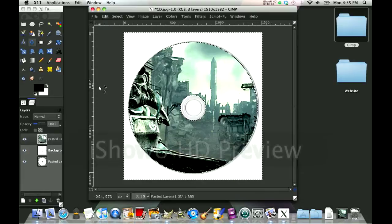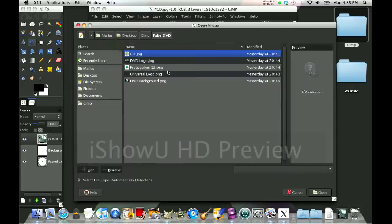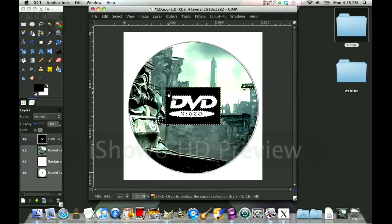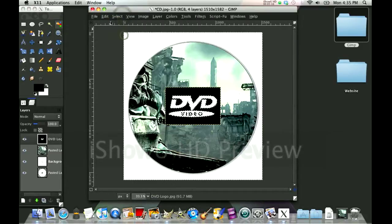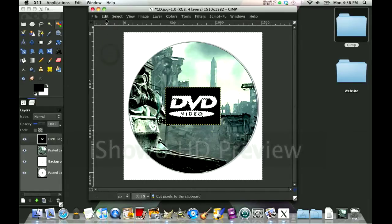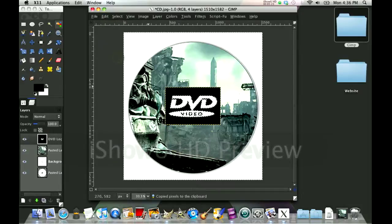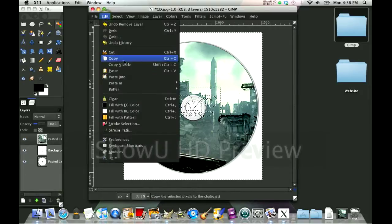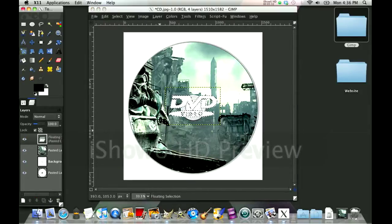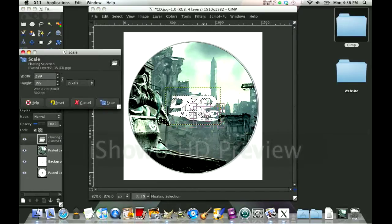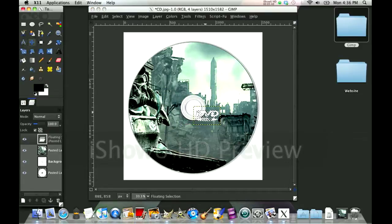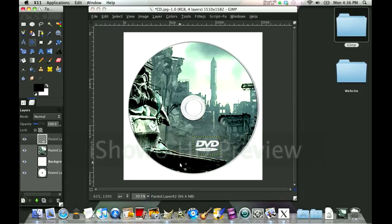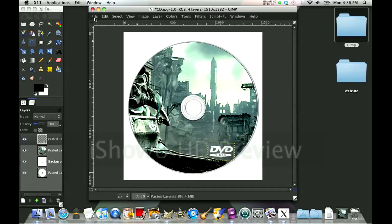The next thing we're going to do is add the logos. We're going to go to File, Open as Layers. We're going to open, for example, our DVD logo first. We want to get rid of that black, so we're going to go Color Select Tool, select black, Select Invert, Edit Copy. I'm going to delete this layer and go Edit Paste. Now we're just going to scale that down to a nice size, click, and then as soon as you're done, click this, and then you can still move it around. Now we're going to do the same thing with the other two.